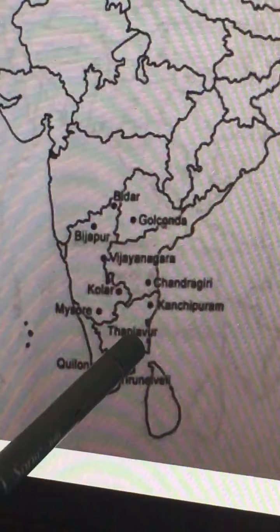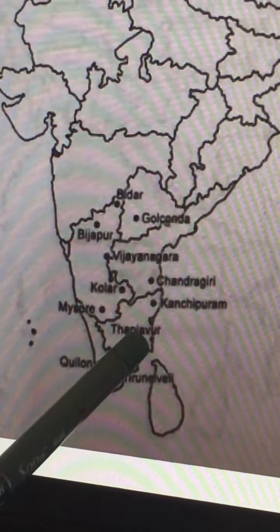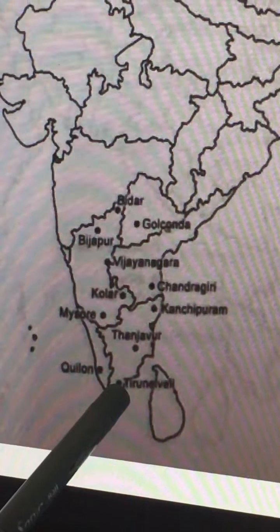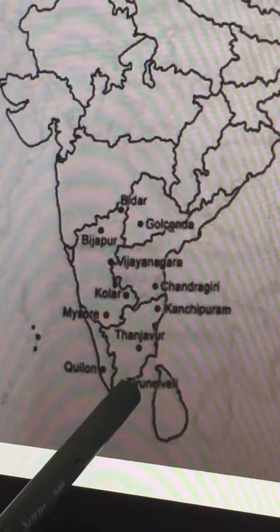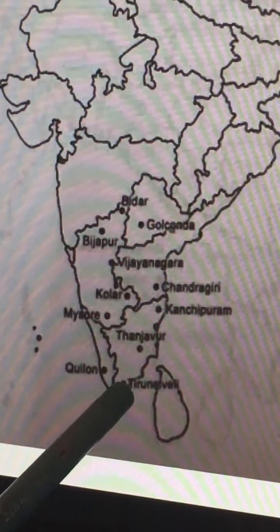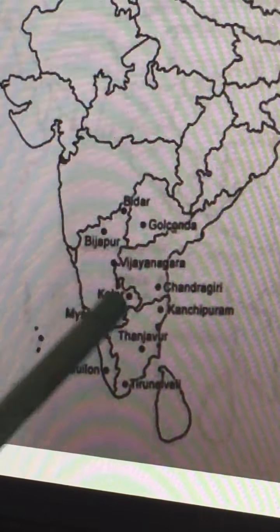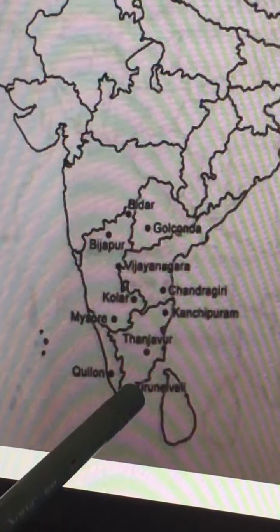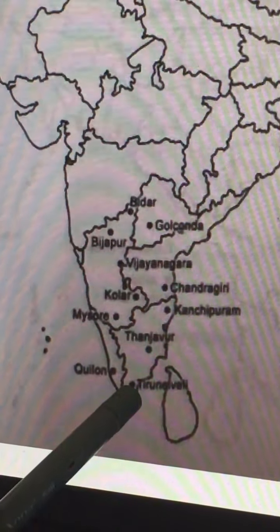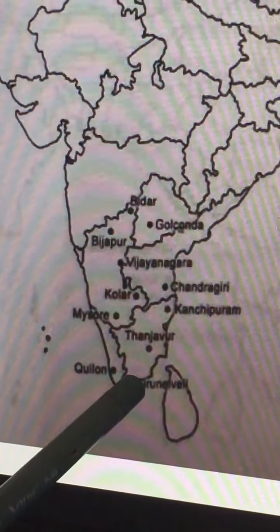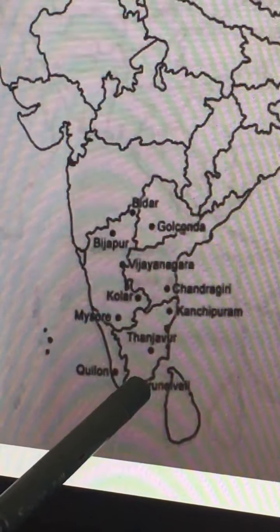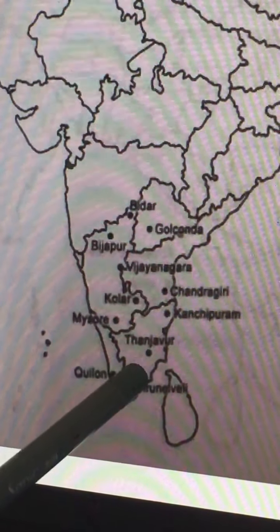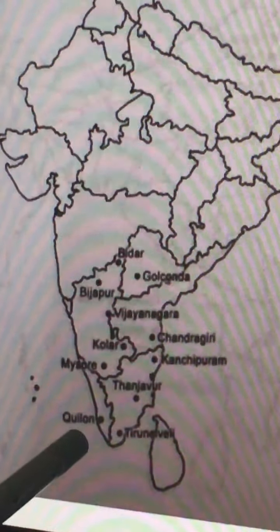Tanjavur and Madurai are famous Naika centers. Tanjavur is an important center of the Cholas and was also the Chola capital. Tirunalveli is another location. The Naika system — Madurai Naikas and Tirunalveli Naikas — was very important during the Vijayanagara period. Today they are called Naikar, a higher caste in Tamil Nadu. These Naikas were military commanders who later settled in Tamil Nadu.